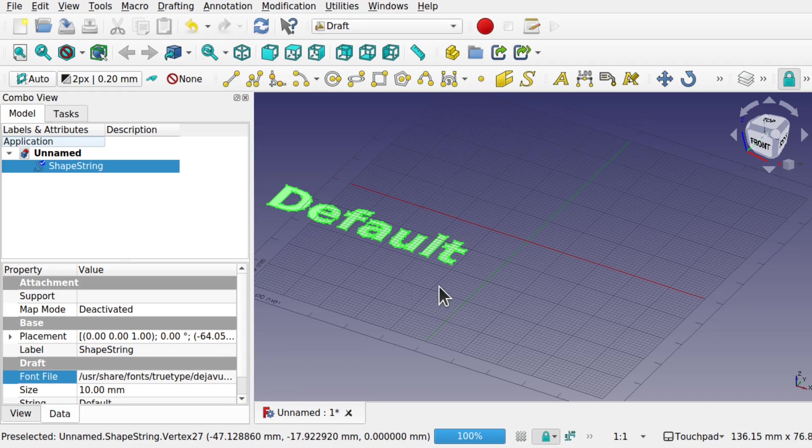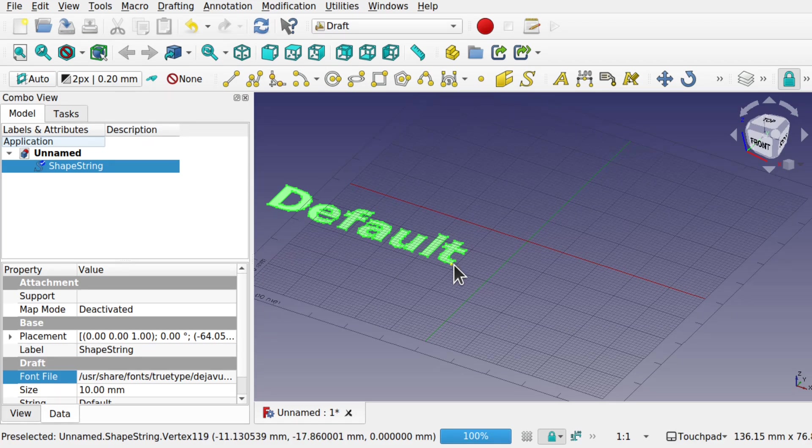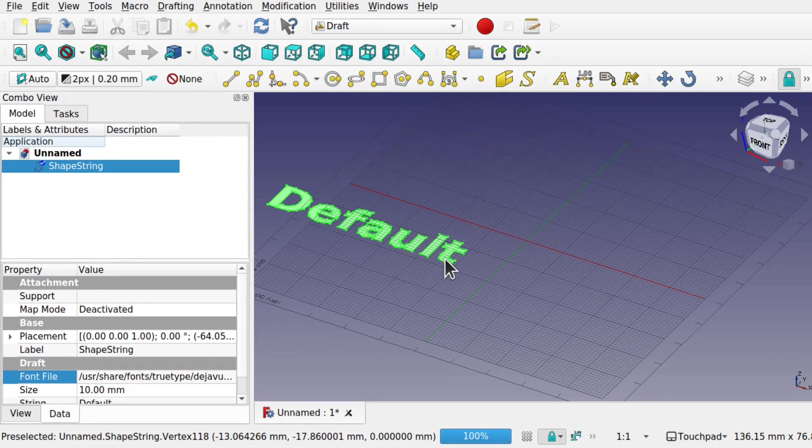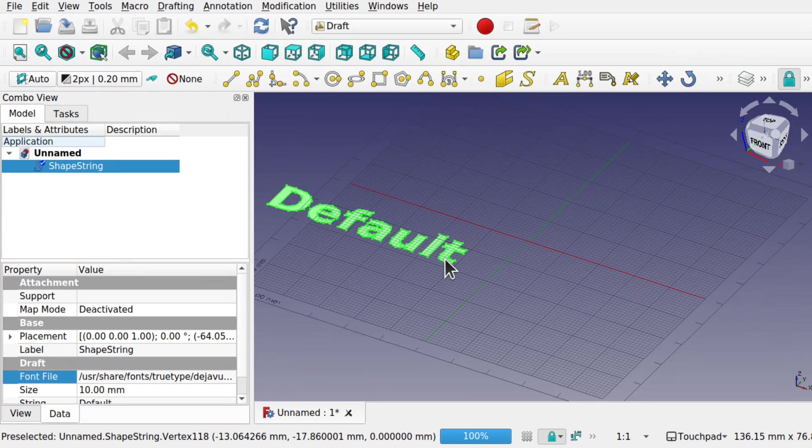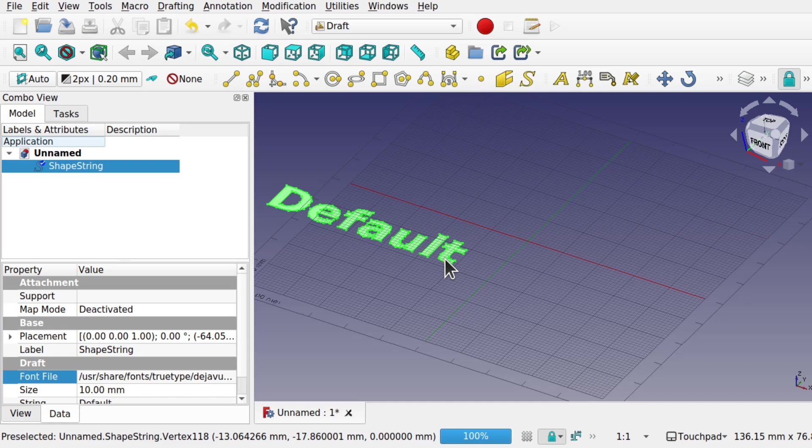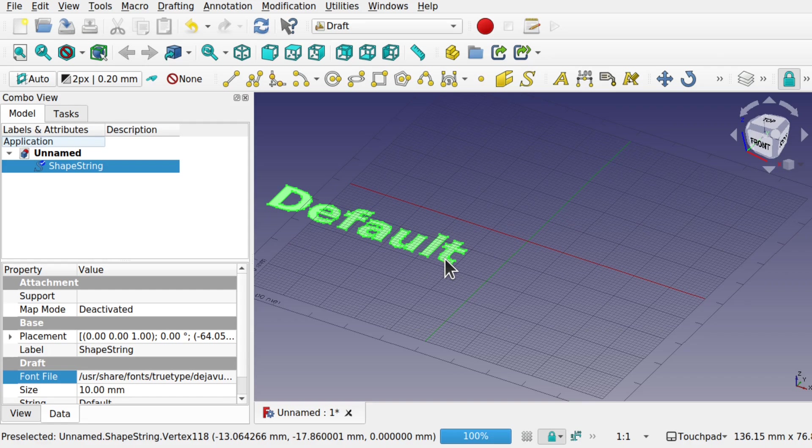In FreeCAD we have a number of fonts that are supported. We have the true type .ttf, the type 1 which is .pfb, and the open type .otf. These can be readily found on the internet and can be downloaded for free. You don't need to pay for them. There are a number of fonts out there that you can pay for, premium fonts. But I find most of the fonts that I want to use are free.